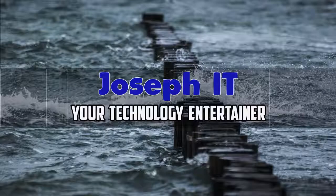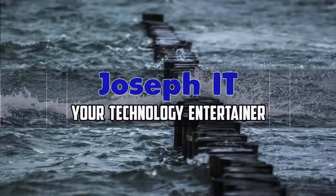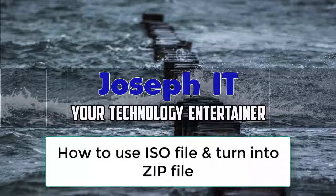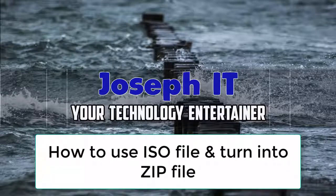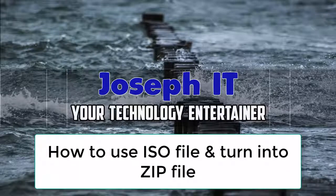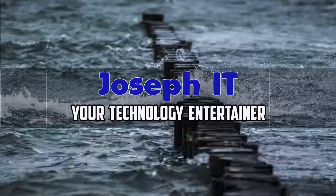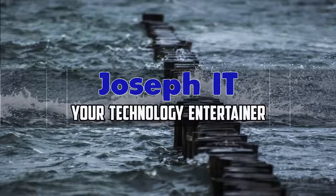Hello guys, welcome to Joseph IT, your technology entertainer. Today I'm going to show you how to use ISO file and how to turn it to ZIP just by using a simple trick. So be with Joseph IT.